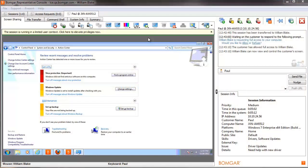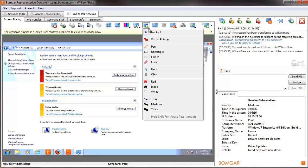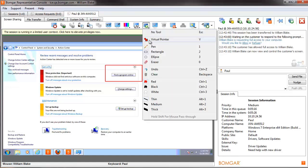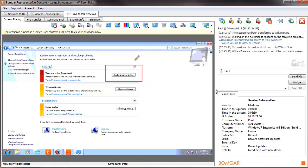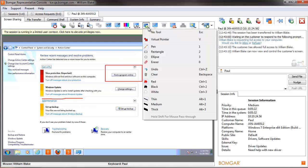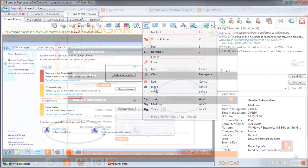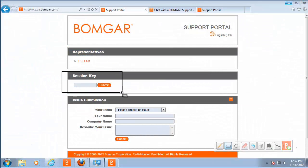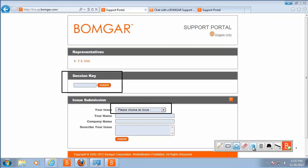While screen sharing, use annotation tools to highlight information or areas of focus on the remote user screen. Drawing tools, including a free-form pen and scalable shapes, can aid in training remote users. Annotations are also available during presentations, allowing you to highlight areas or information in the presentation.